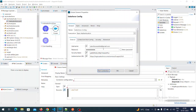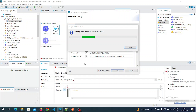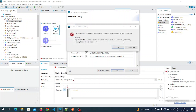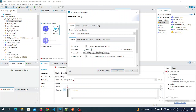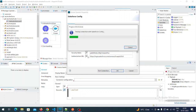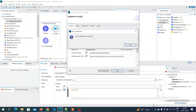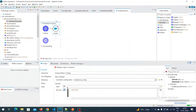Something went wrong — let me check. I think I need to update my password first. After updating the password, the connection is now successful. We have finally connected with Salesforce. Click OK.